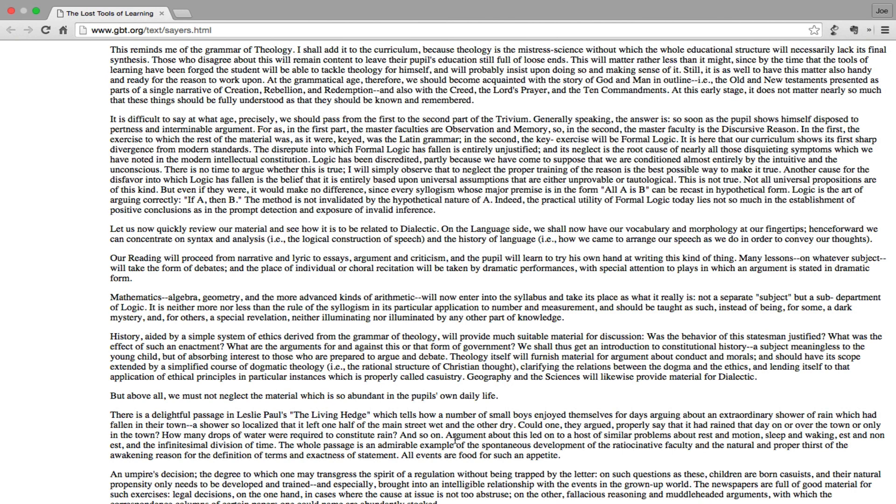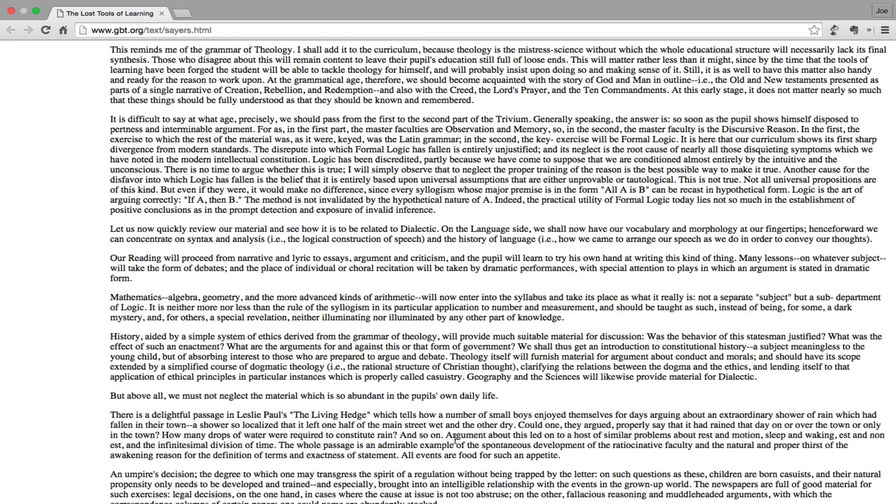Logic has been discredited partly because we have come to suppose that we are conditioned almost entirely by the intuitive and the unconscious. There is no time to argue whether this is true. I will simply observe that to neglect the proper training of the reason is the best possible way to make it true. Another cause for the disfavor into which logic has fallen is the belief that it is entirely based upon universal assumptions that are either unprovable or tautological. This is not true. Not all universal propositions are of this kind, but even if they were it would make no difference, since every syllogism whose major premise is in the form 'all A is B' can be recast in hypothetical form. Logic is the art of arguing correctly: 'if A then B.' The method is not invalidated by the hypothetical nature of A. Indeed, the practical utility of formal logic today lies not so much in the establishment of positive conclusions as in the prompt detection and exposure of invalid inference.